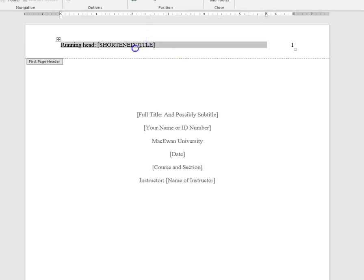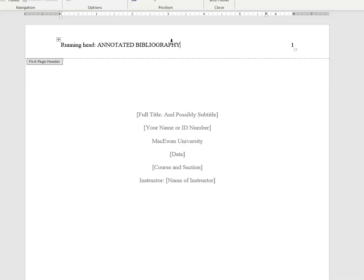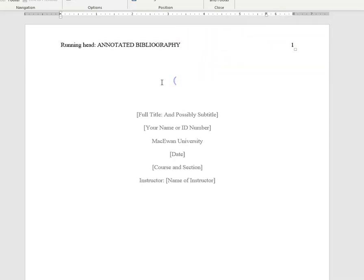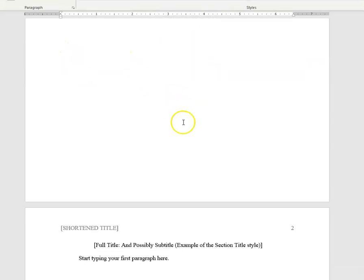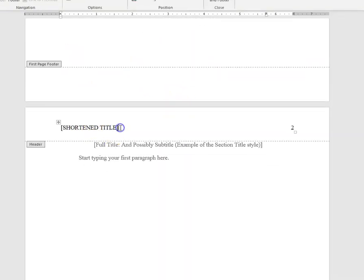So keep the running head, get rid of the square brackets. I'm going to say annotated bibliography. Keep the running head, and now keep in mind the second page.